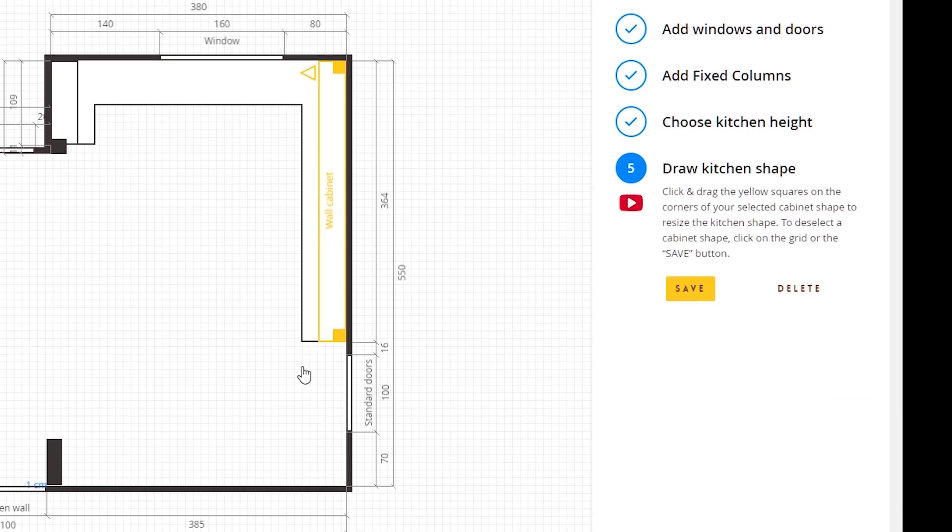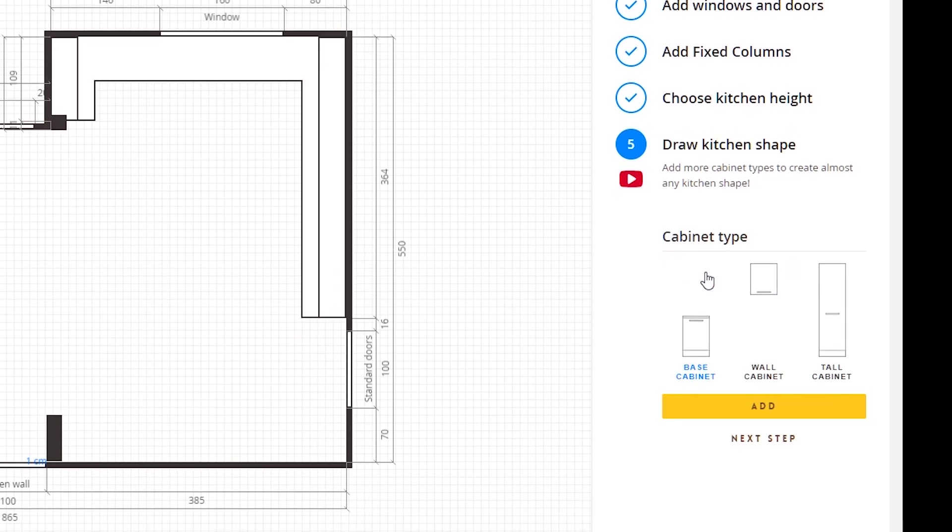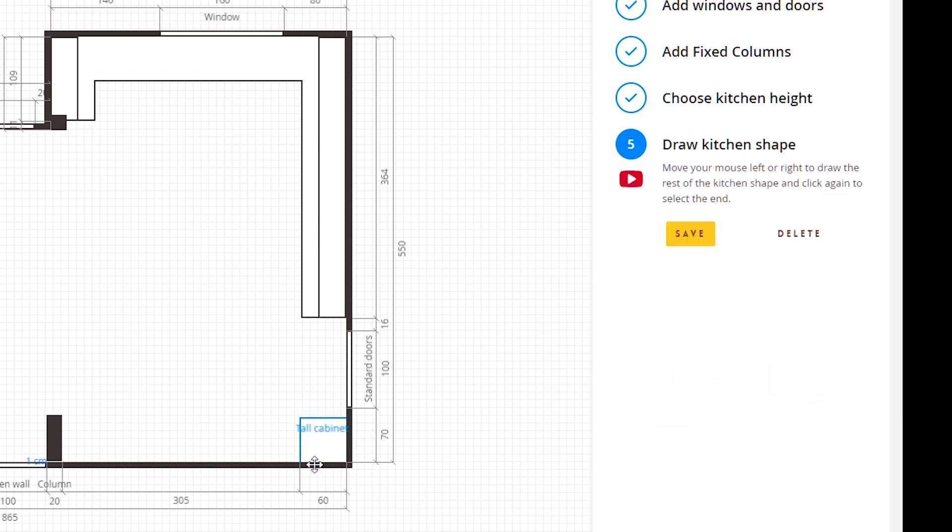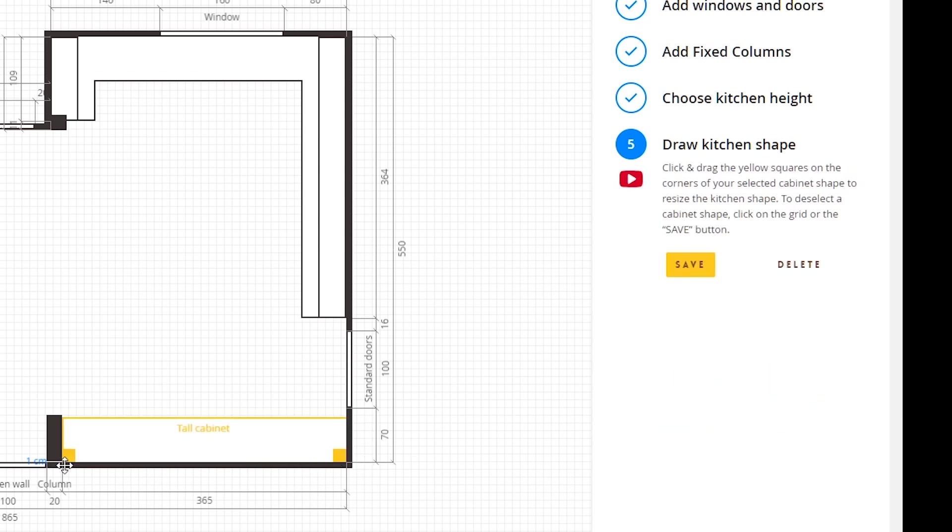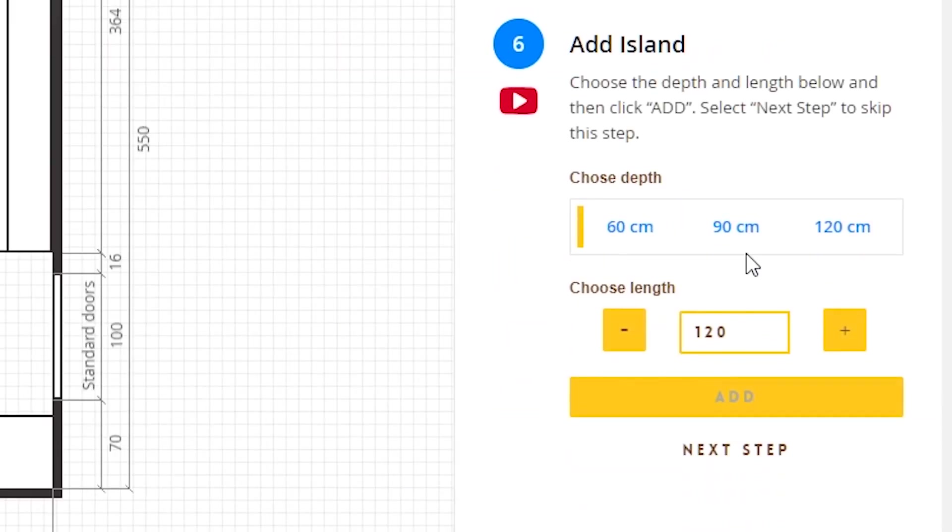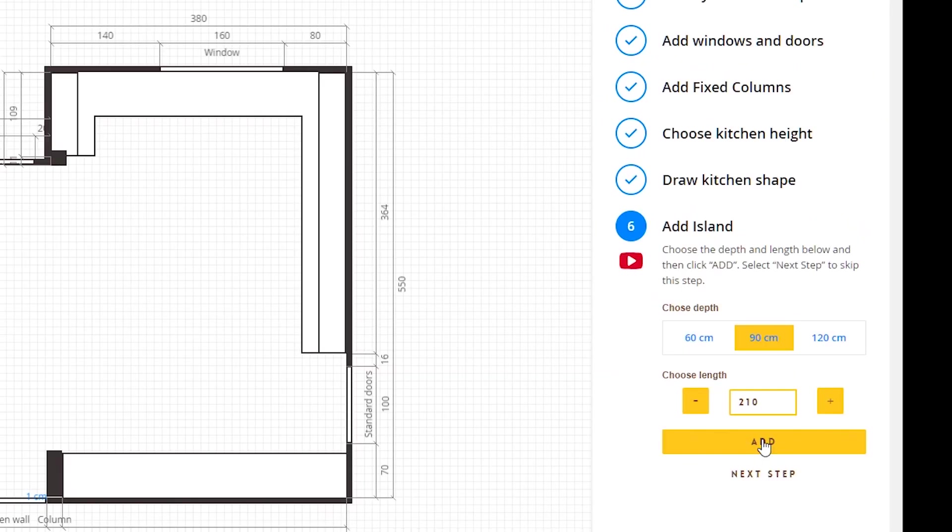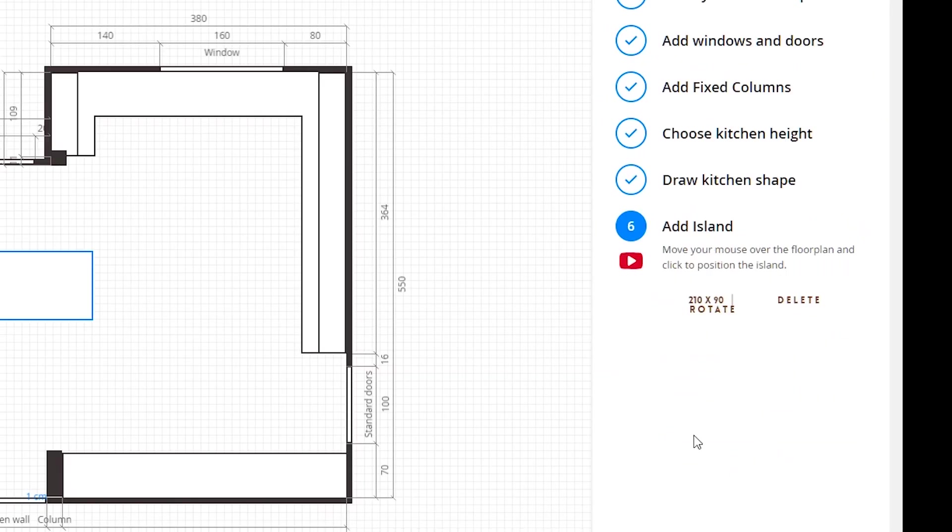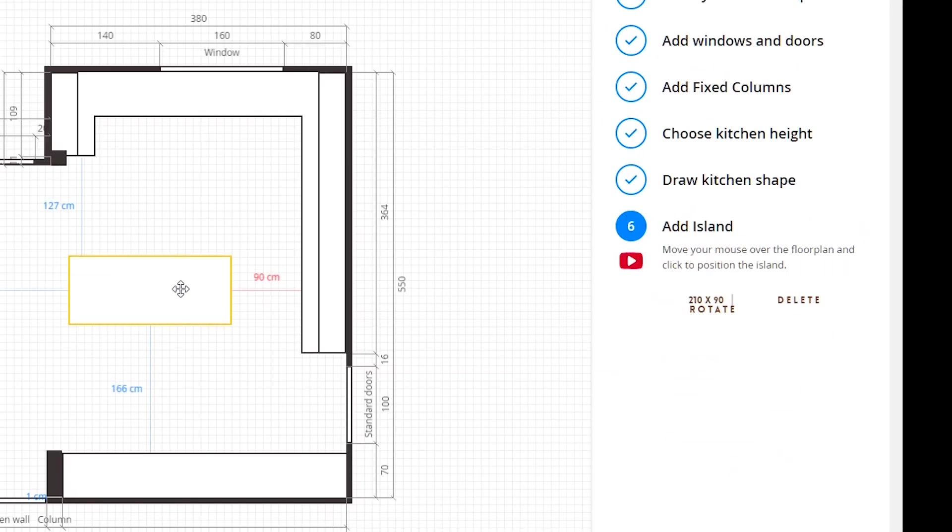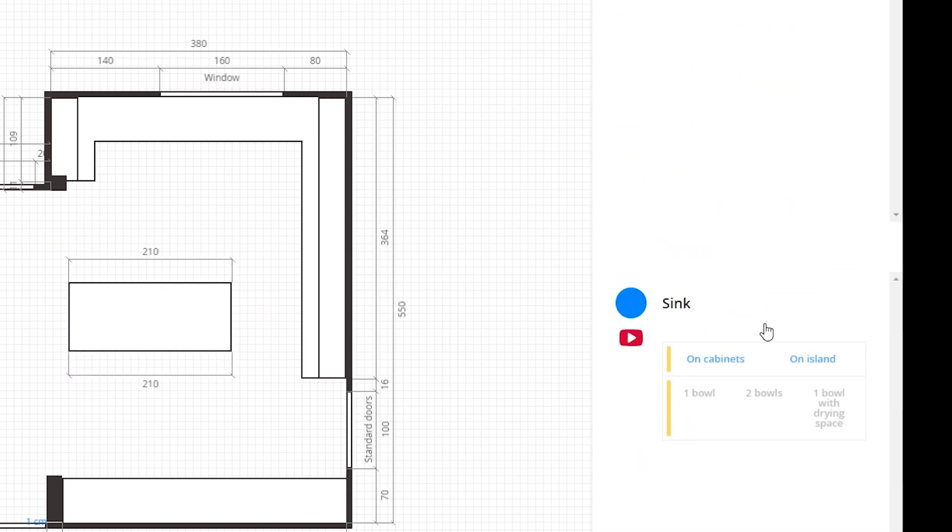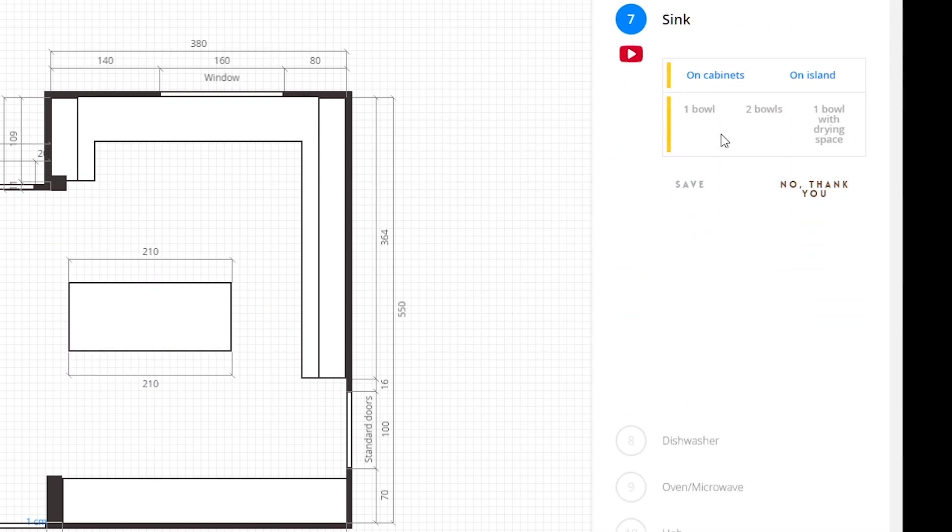I will extend the base cabinets on this wall also and add wall cabinets above, and finally I will place tall cabinets on this wall. Next I will add an island that is 90 centimeters in depth and 210 centimeters in length, and I will place it here.